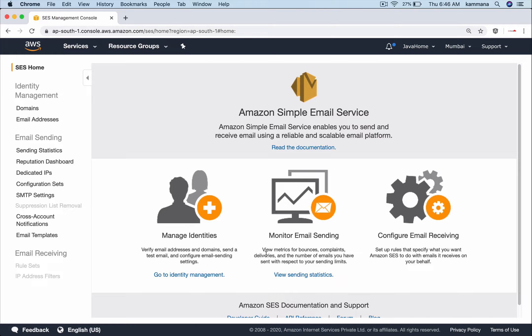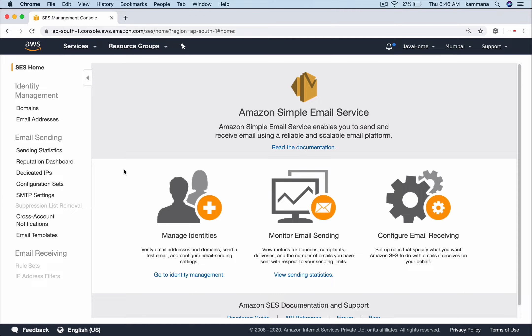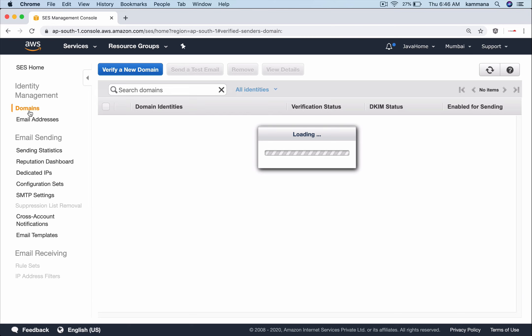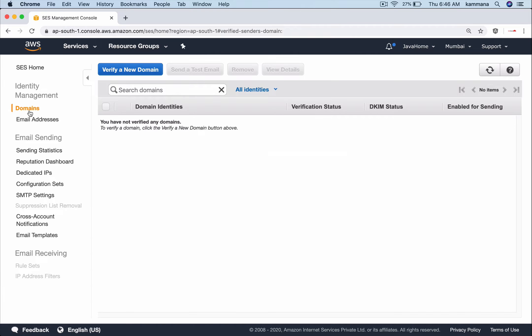In order to send emails using your own custom mail ID, you have to verify that email ID, or you can also verify a domain such that any email ID with that domain can be used for sending mails.